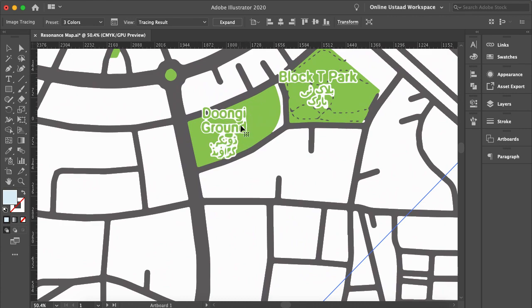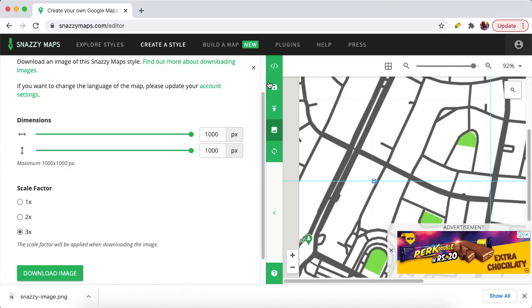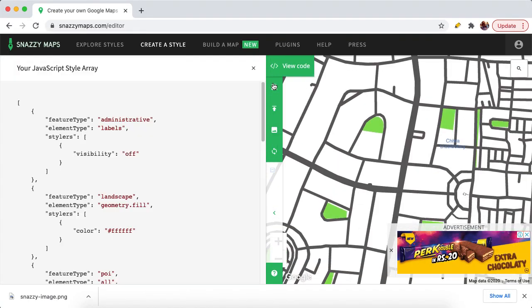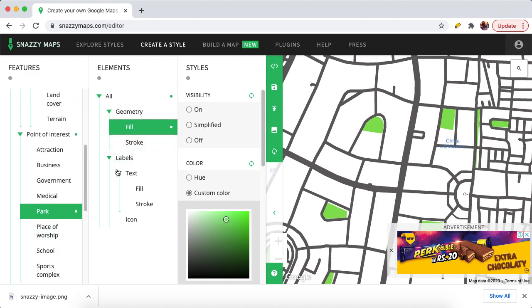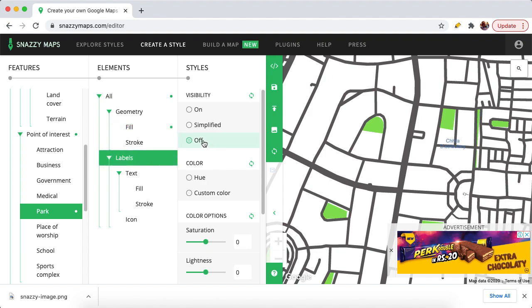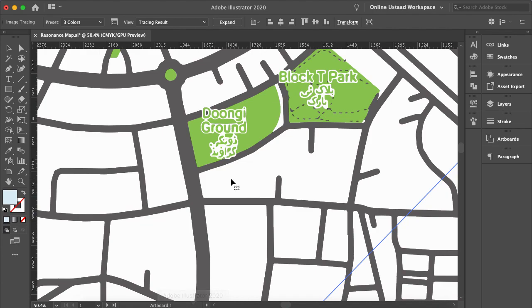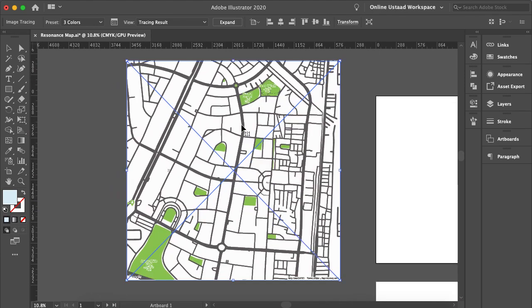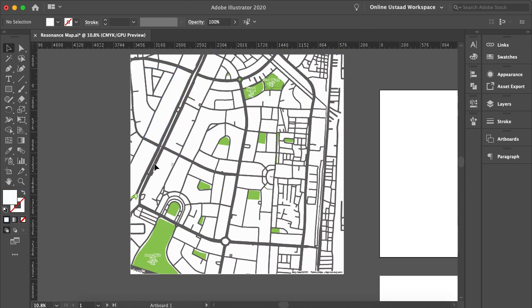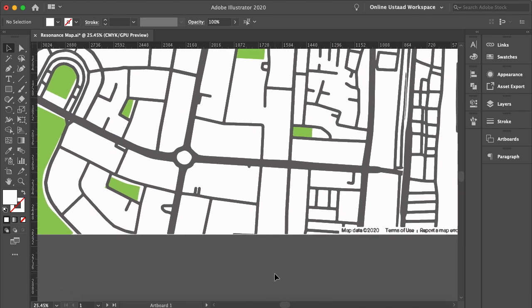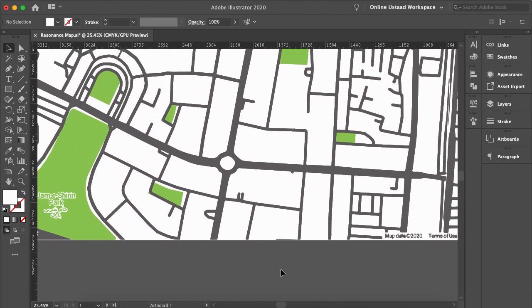The only issue is labels we didn't remove — specifically the park labels. If you don't want these labels, go back to the Park section in Snazzy Maps, find the Labels option, and turn off the labels so they won't appear on the map. Once the trace looks good, click on 'Expand'.